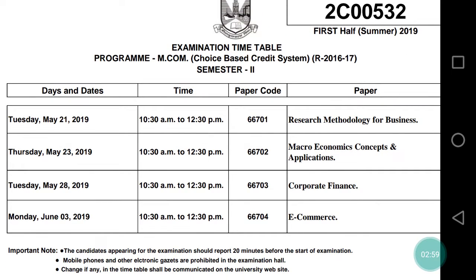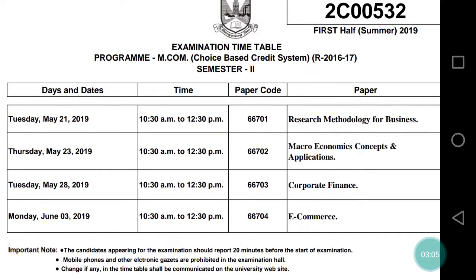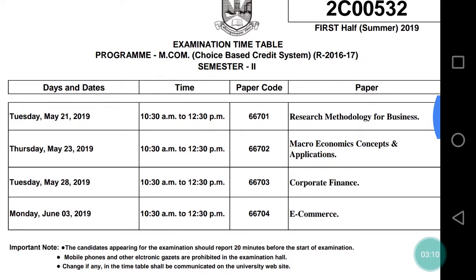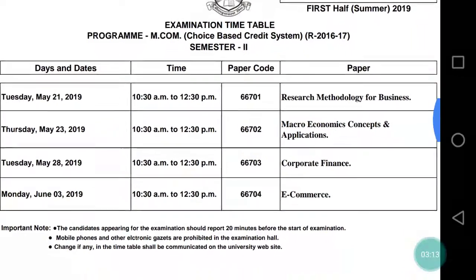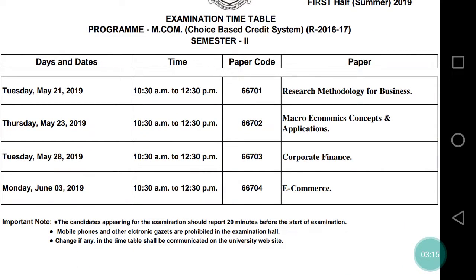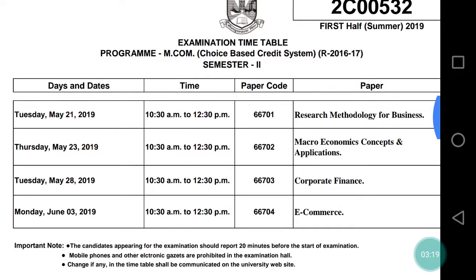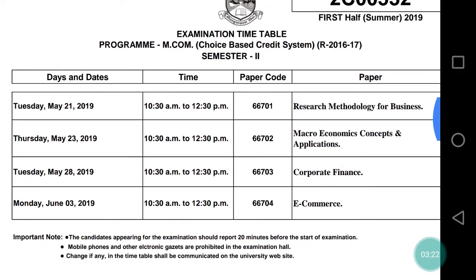Many students were waiting for the exam dates. I had already uploaded the dates, but most students were commenting that the timetable had not been uploaded. I have now uploaded the timetable, and you can download it directly from the university website so that you have it with you.